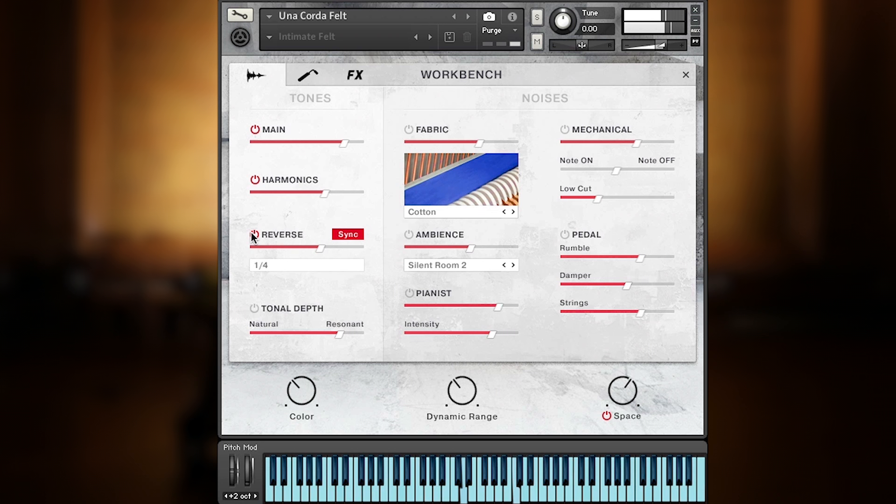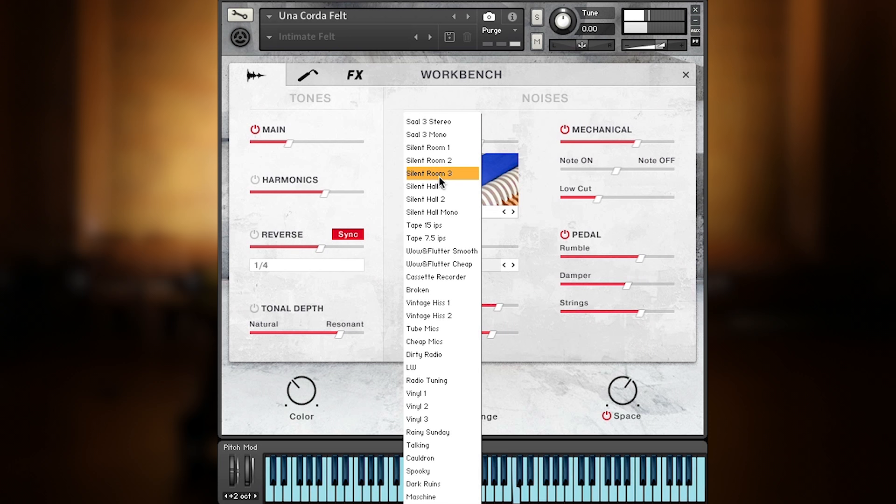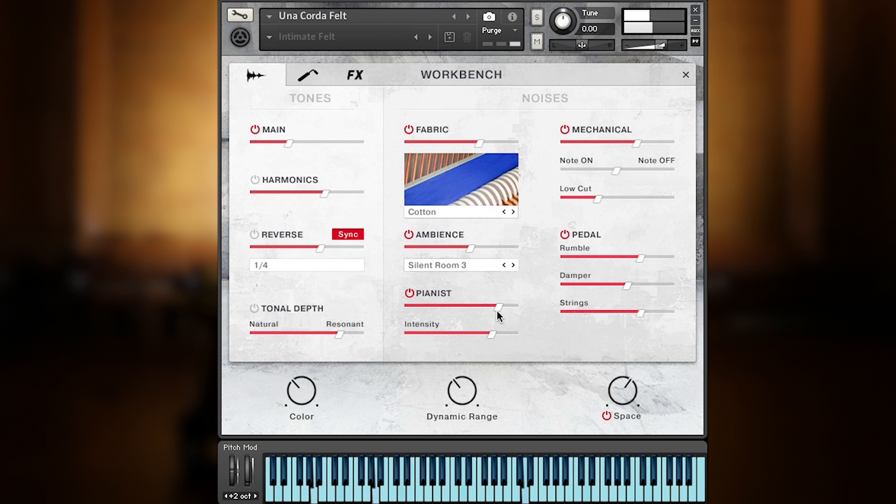The noise section features fabric noises, mechanical noises, and pedal noises, plus a couple of basic room noises and hisses, and last but not least the pianist noises. Bringing back the main tone makes you feel like sitting right in front of the Una Corda.